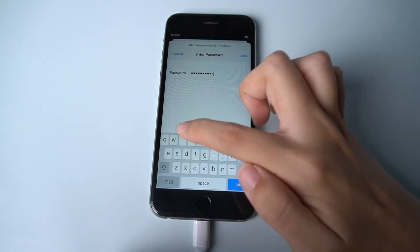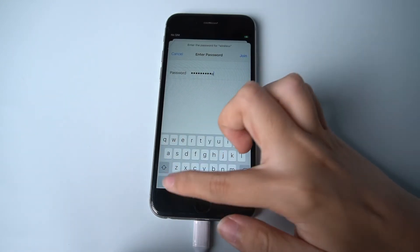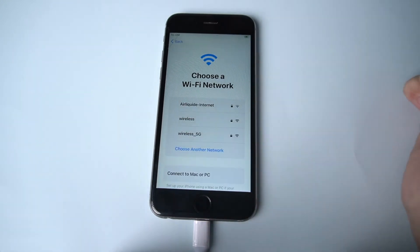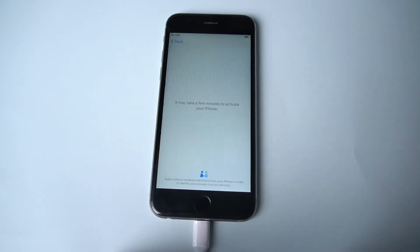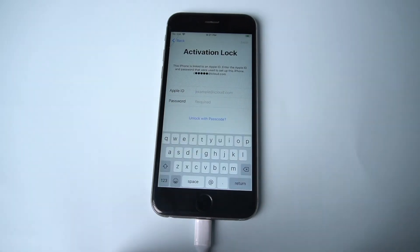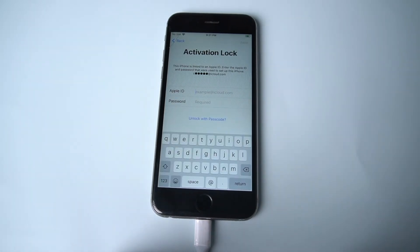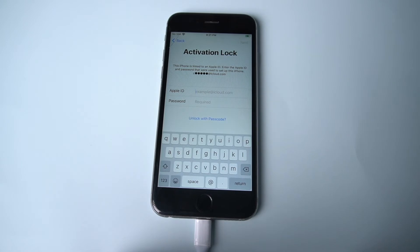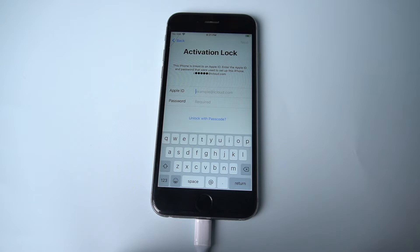If Find My is on before removing the screen passcode, there will be an activation lock. Just enter your Apple ID and passcode to activate your iPhone. But what if you can't remember your Apple ID or passcode?